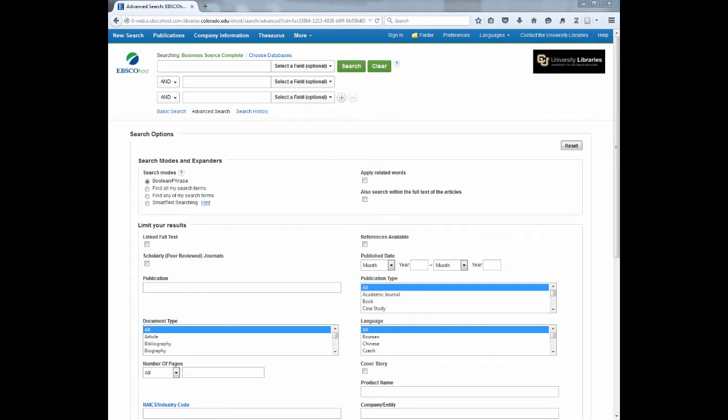Hi. I'm going to demonstrate how you can use a set of keywords to find articles in Business Source Complete. We are looking for articles to explore how Google handles energy consumption in their data centers.